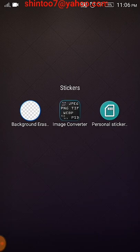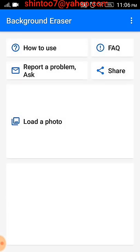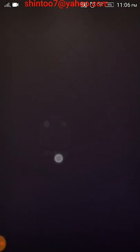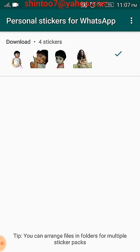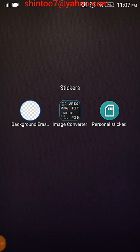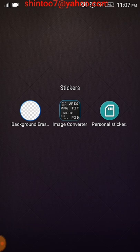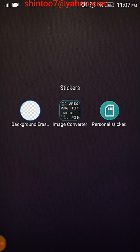Other than that, you need three apps. One is Background Eraser, another is Image Converter, and the third is Personal Sticker for WhatsApp. You can see all three apps — you can download them directly from the Google Play Store. The Personal Sticker app will help you add your customized personal stickers to the WhatsApp folder.